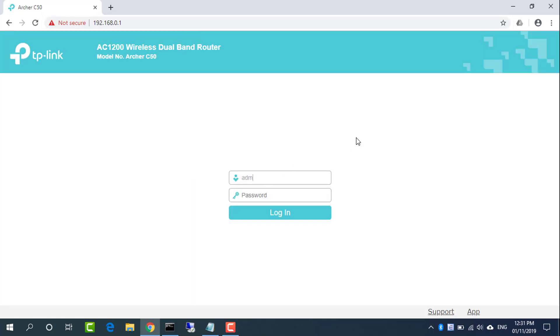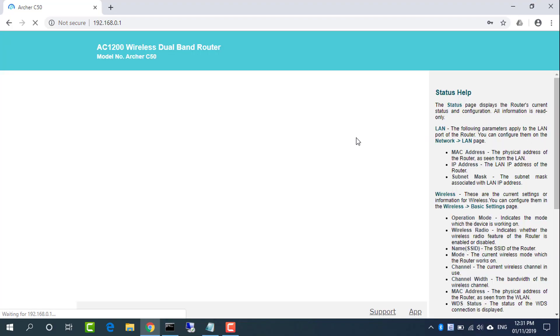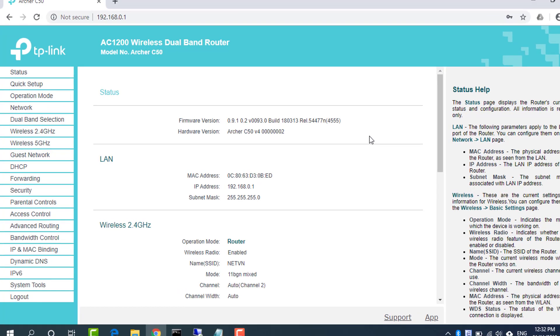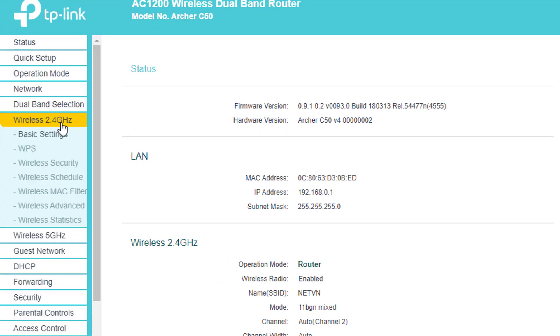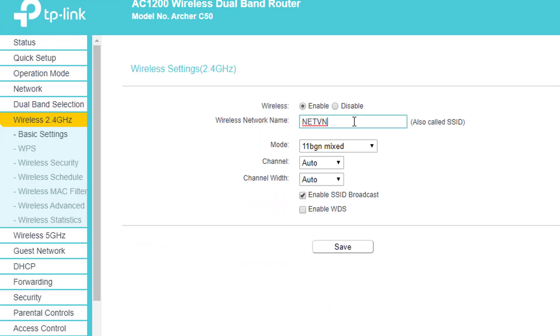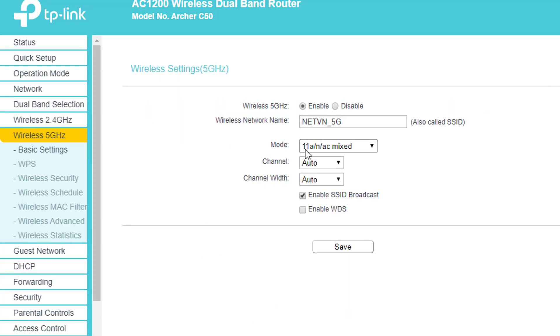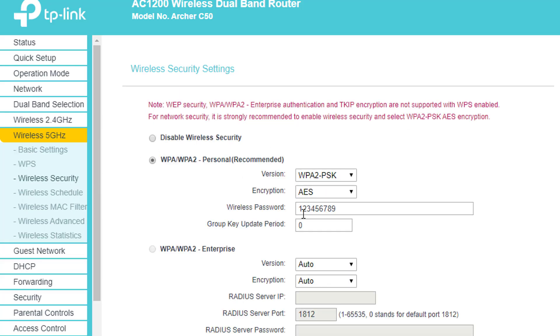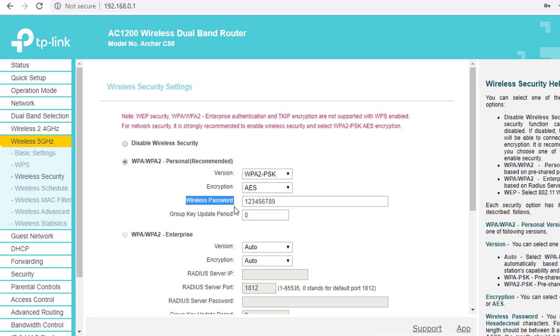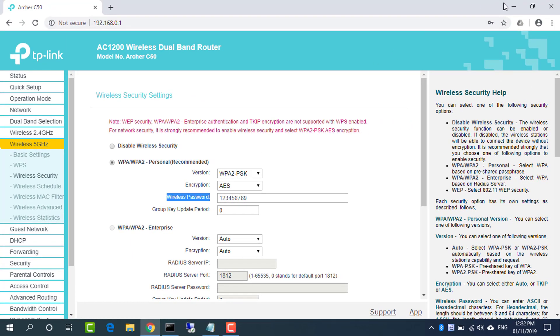TP-Link router uses admin as the username and password. Wireless network name is NETVN and NETVN_5G. Wireless password is 123456789.